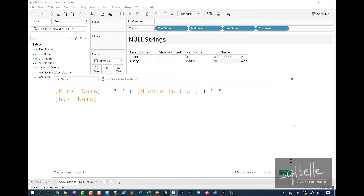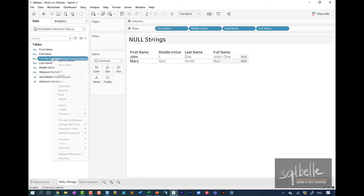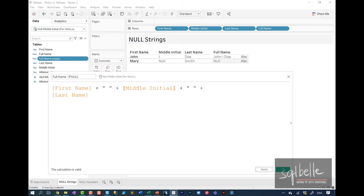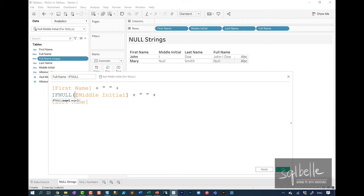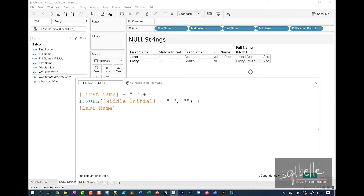So how can we resolve this? I'll show a couple of ways. Let's duplicate the calculated field and use an ifNull function. We check if the middle initial plus the space is null, and if it is, we replace it with an empty string. After clicking Apply, we can see Mary's full name appears as 'Mary Smith' even though she's missing a middle initial.